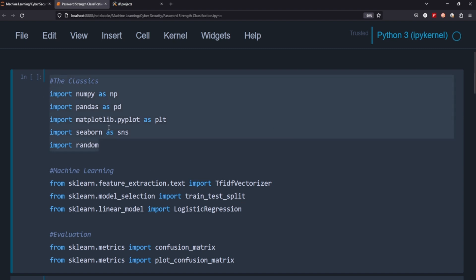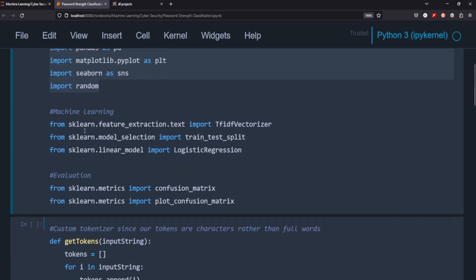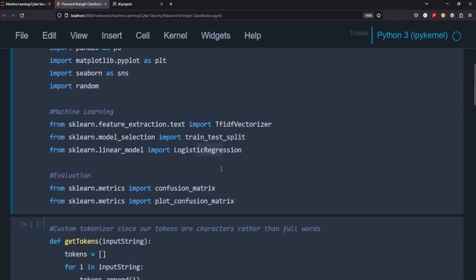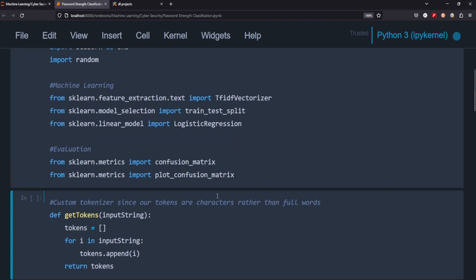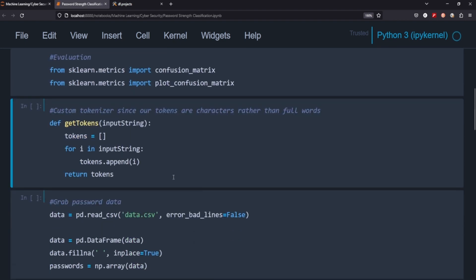We're going to need the classics. And then for our machine learning, we're going to use what's called a TF-IDF vectorizer. In any case, we're going to be using that today. And we're going to obviously use train test split and logistic regression. I've used other classifiers, but this logistic regression still works and it's also the fastest one. And then we'll use a confusion matrix to determine the efficacy of our model.